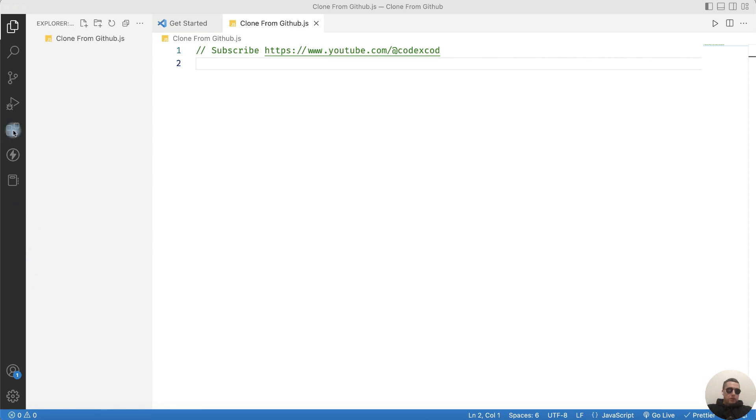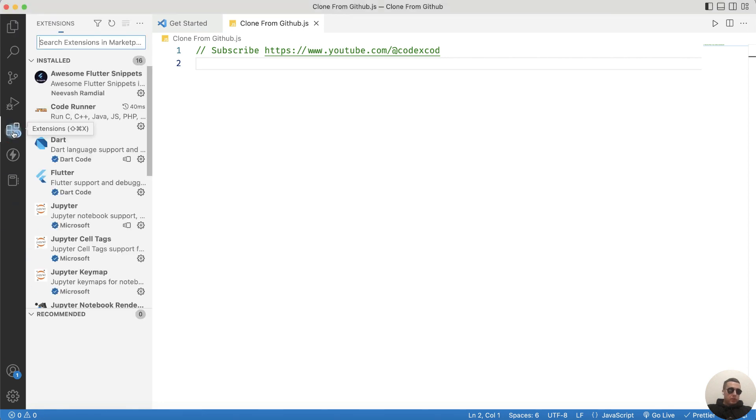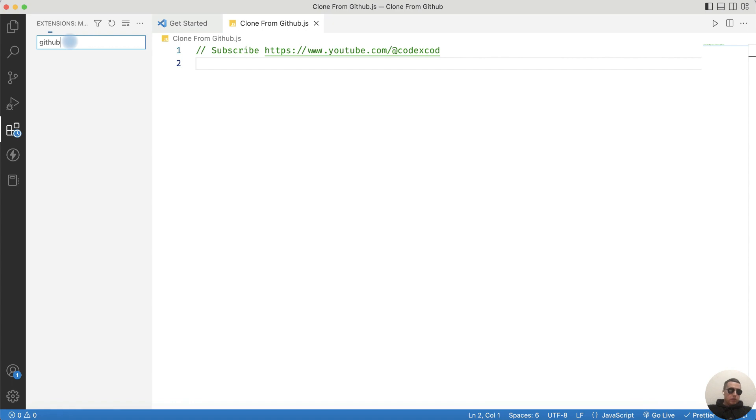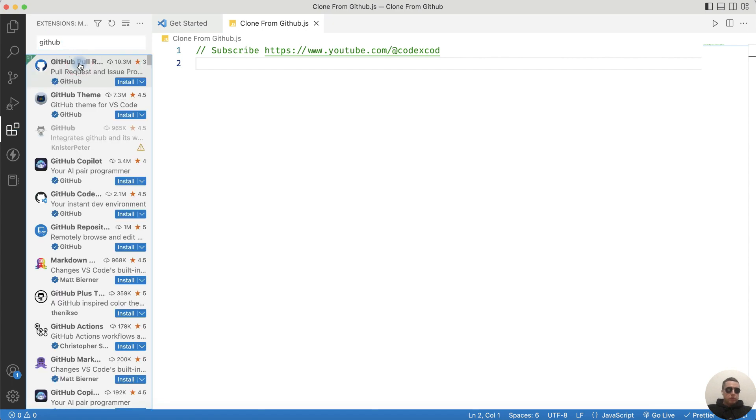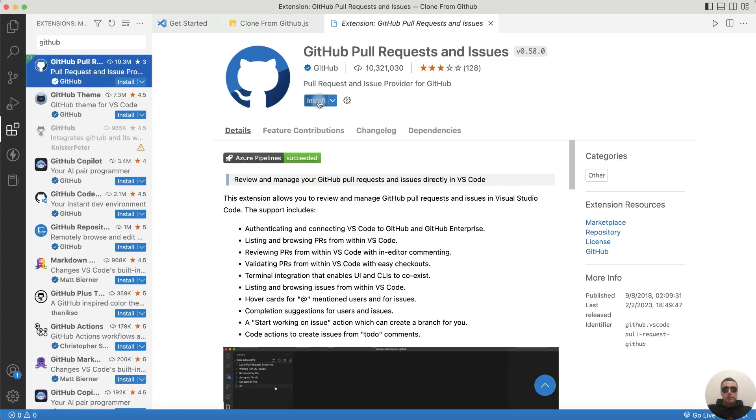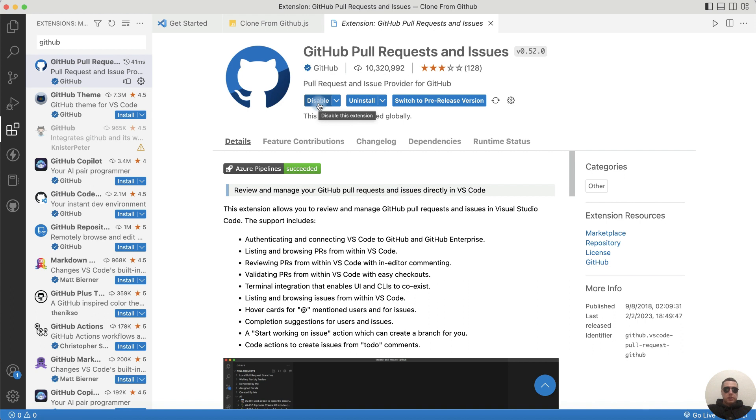First go to Extensions, open Extensions and find the GitHub extension. Choose GitHub pull requests and issues and install it. Extension has been installed.